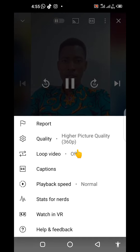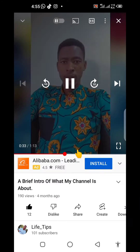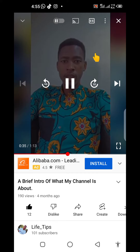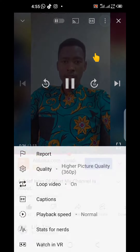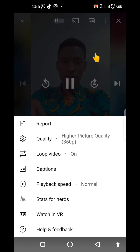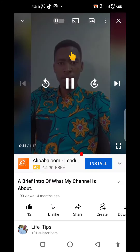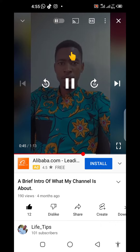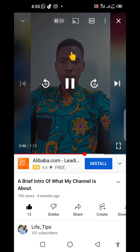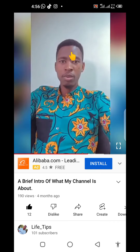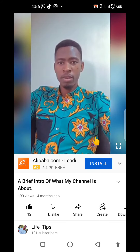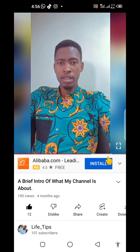Tap on it, then if you come back to the three dots to check — is it enabled, is it active? Yes, the loop video option is now active and on. So the video is going to be restarting whenever it ends.